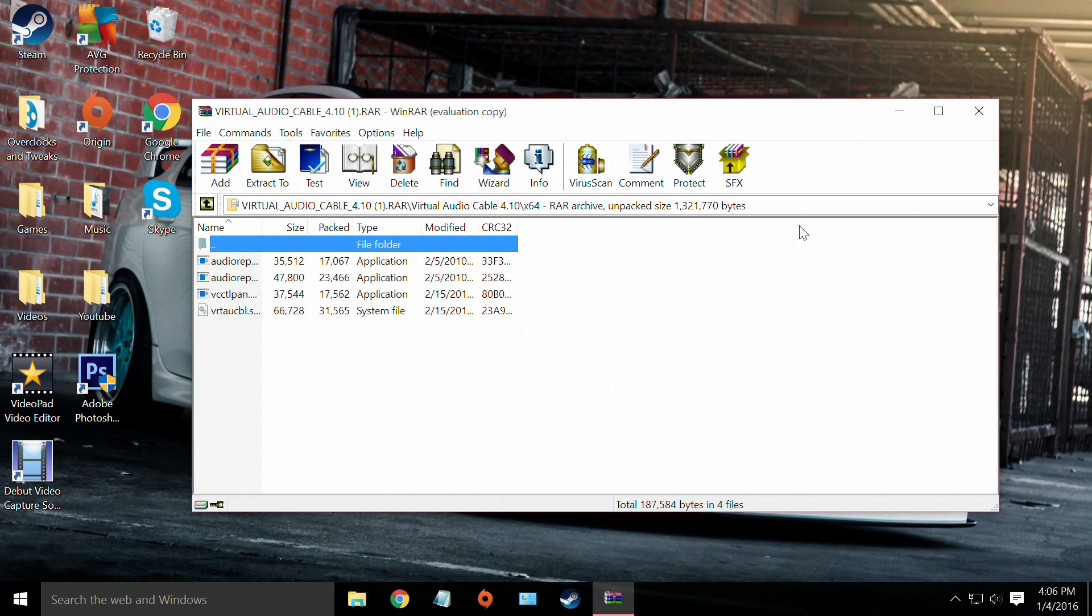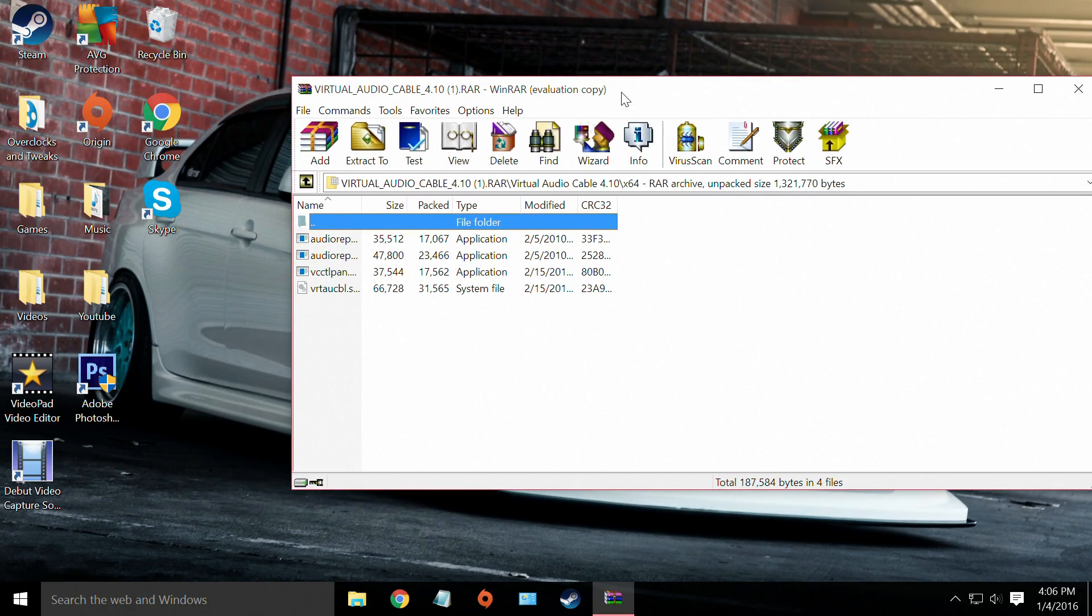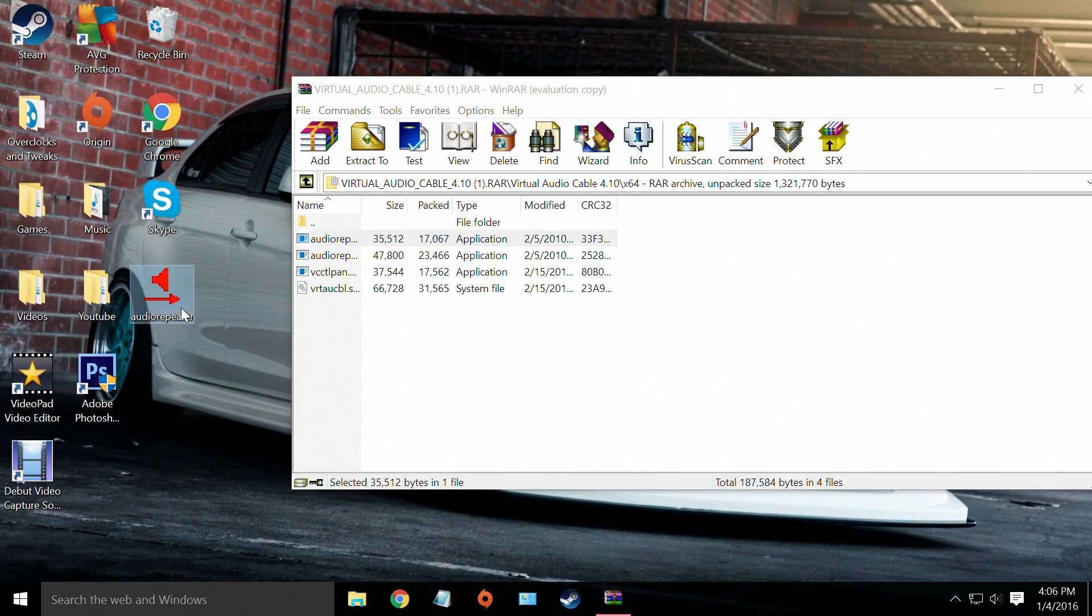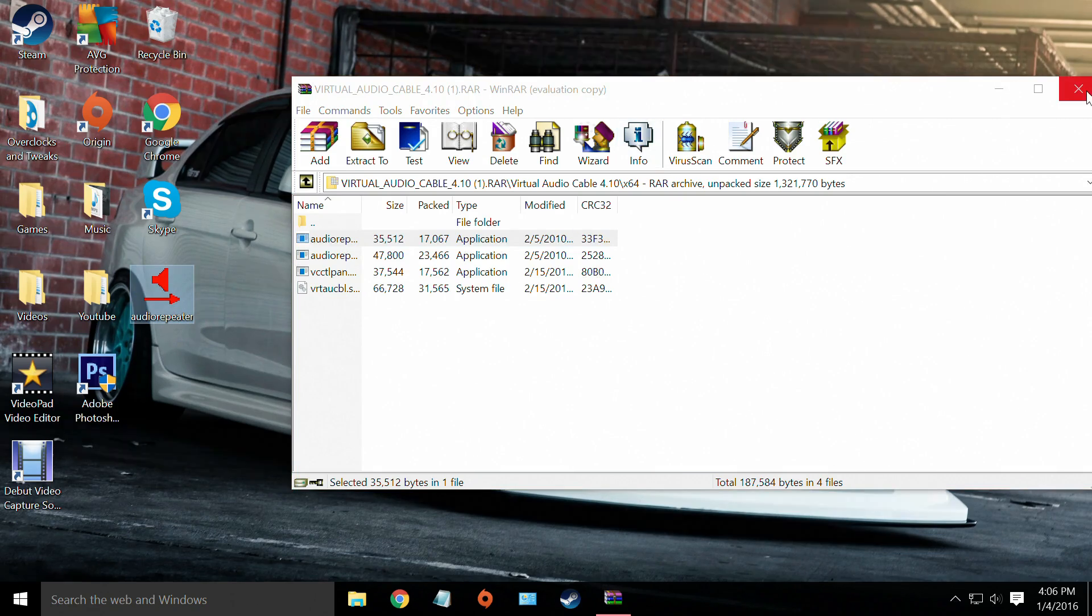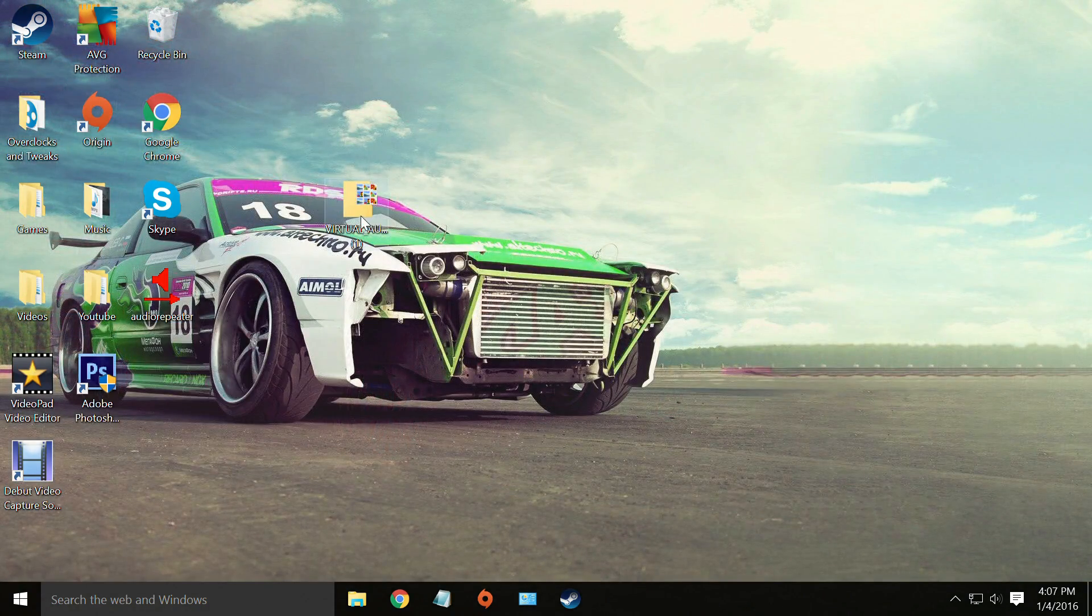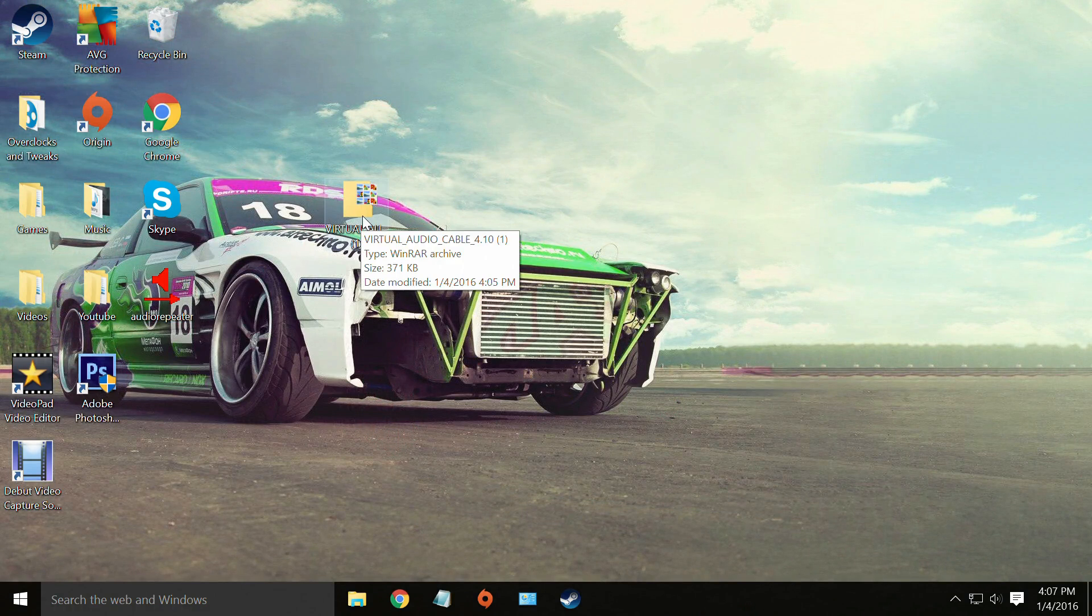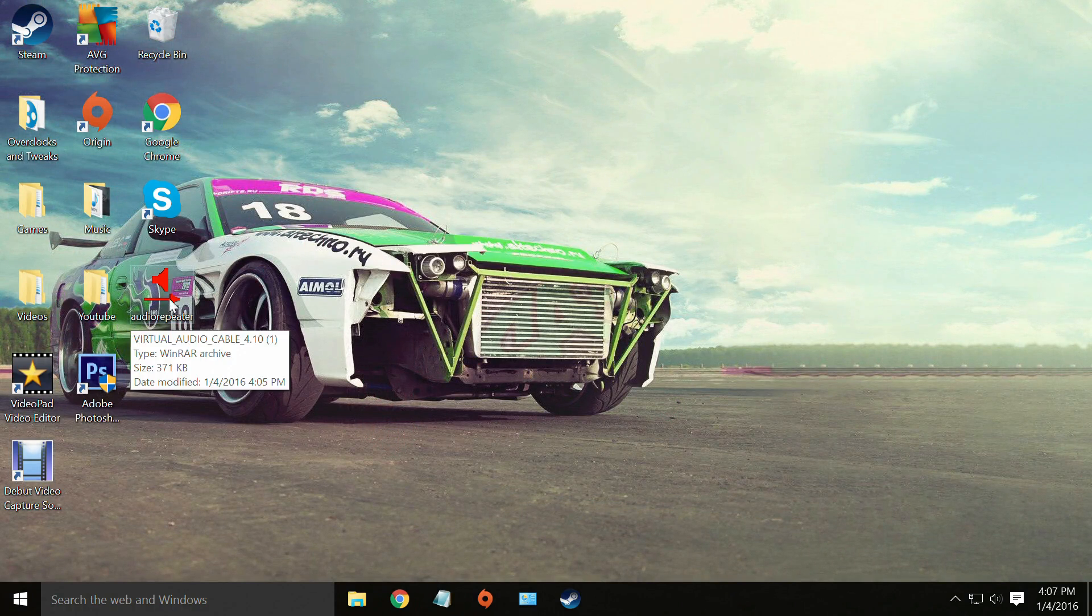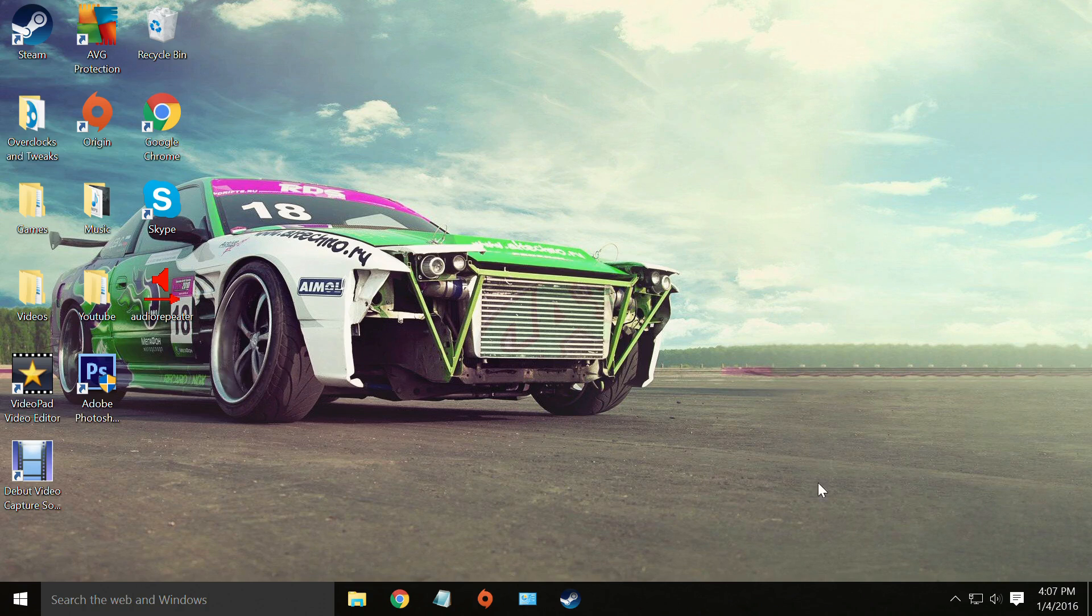Alright guys, from this point forward all you're going to do is you're going to take the very first application here and you're just going to drag that onto your desktop. It is called Audio Repeater. You can exit out of that. You can actually, if you wanted to, you could delete this extra file as you don't need it anymore.